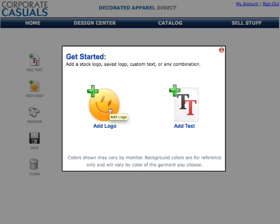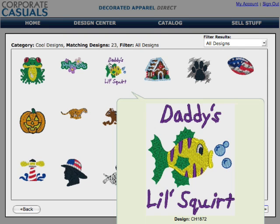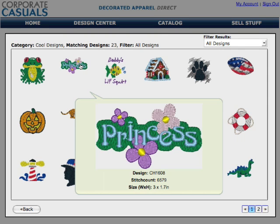You can start a brand new design by simply pressing the clear icon. This time, let's create a new design with a logo from the design gallery. You can browse the categories to find a logo that works with the design you want to create.